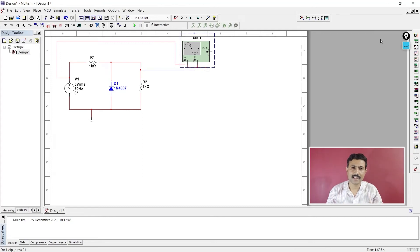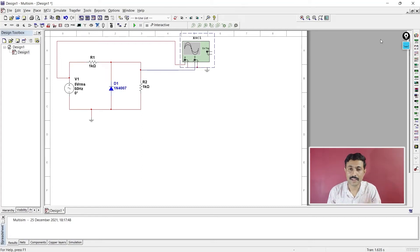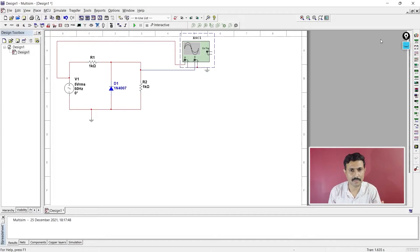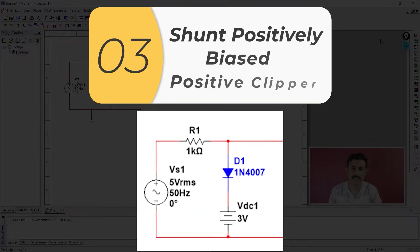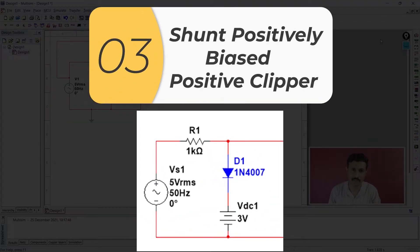Now we are going to understand shunt positively biased clipper. There are two types: shunt positively biased positive clipper and shunt positively biased negative clipper. First, we'll go for the shunt positively biased positive clipper.